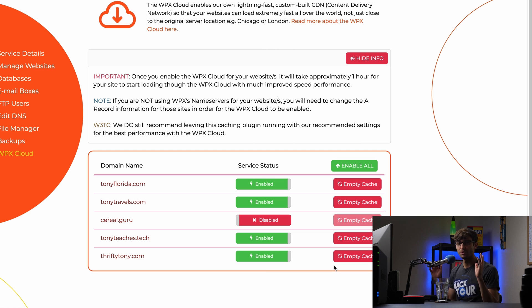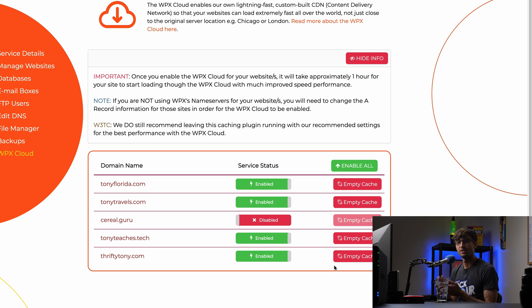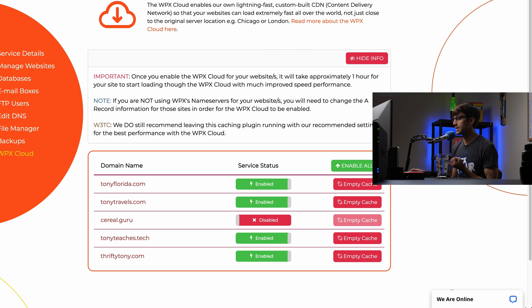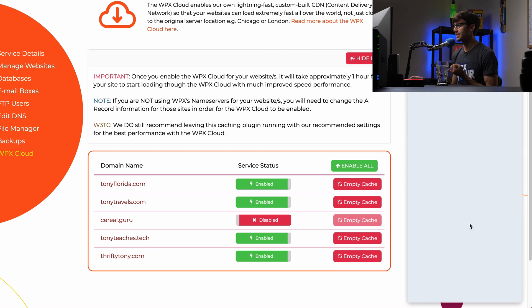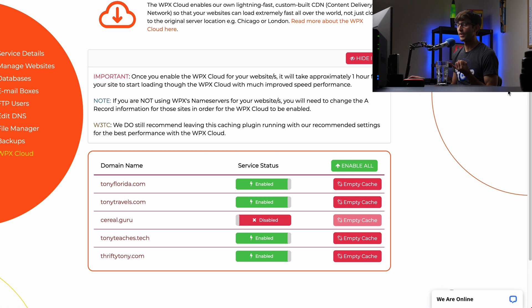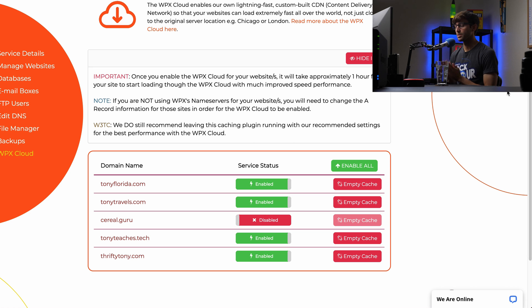But again, if you do have any type of issues like that, I find the WPX customer service to be phenomenal. As far as being quick to respond, they're literally right down here. If you have to ask them anything, they respond in less than 30 seconds, as it says there. And they're very knowledgeable.